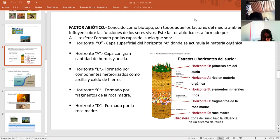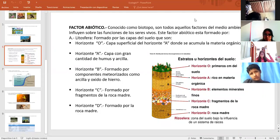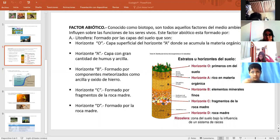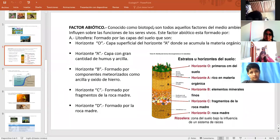Proseguimos entonces. Bien, entonces, volvemos a repetir: factores abióticos, conocido como biotopo, son todos aquellos factores que influyen tremendamente sobre los seres vivos.